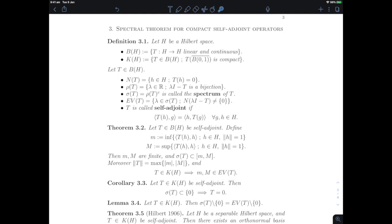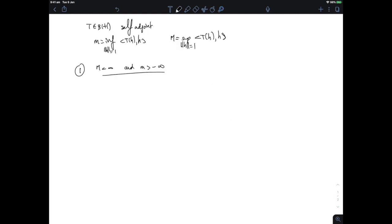Let's point out a direct corollary that will be helpful in proving the spectral theorem. If you have a compact self-adjoint operator and its spectrum is trivial — at most just the point zero — then since the spectrum must be included in [m, M] and also in {0}, both m and M must be zero. Because they are eigenvalues and because the norm of T equals the maximum of |m| and |M|, the norm of T is zero, which means the operator must be zero.